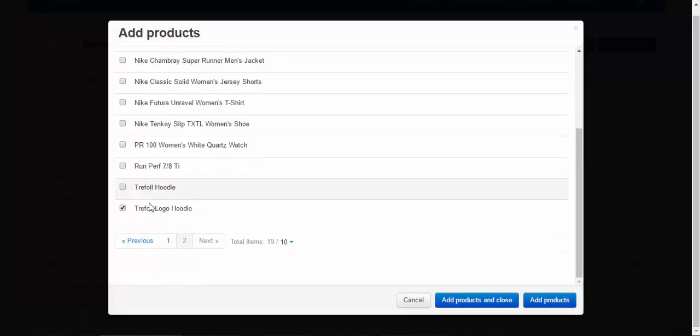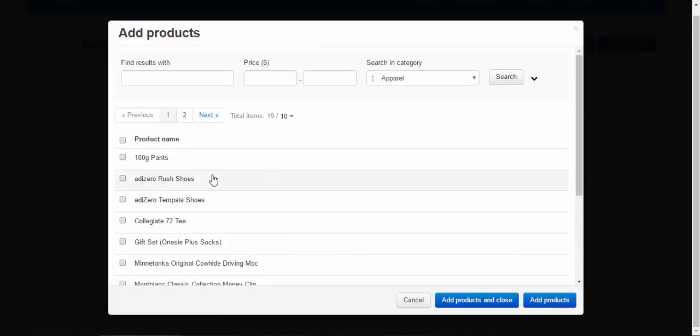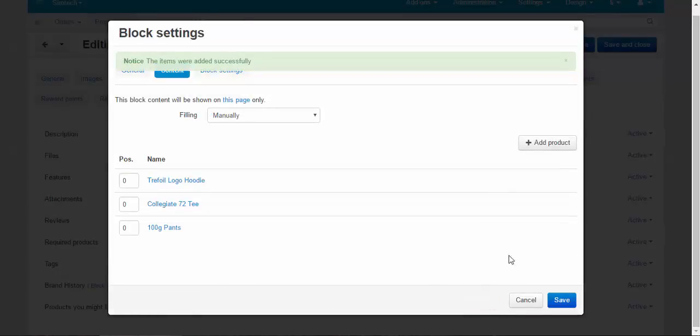No, no, no, no, no. We are not done yet. I want this t-shirt. I want this t-shirt. And this pants. Okay. Filling manually.